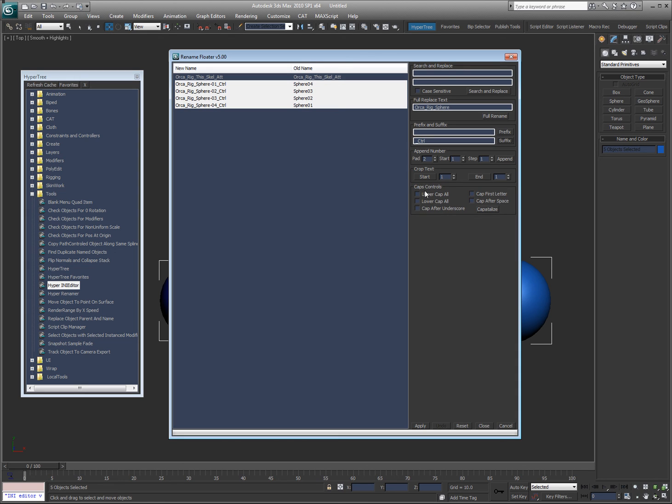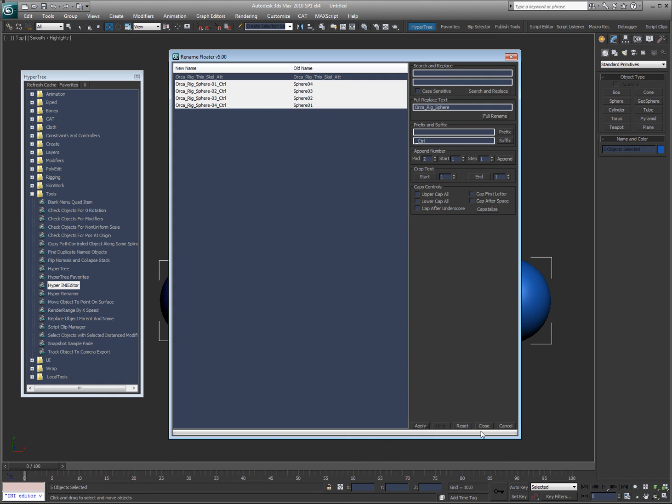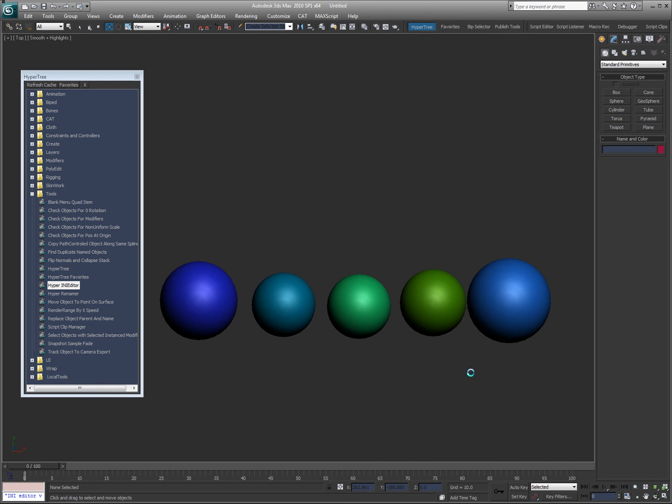I can also do caps: lower cap all, upper cap, cap after underscore, after space, first letter, all that. I just check these and then just hit capitalize. And then when I'm done, I can hit apply, which is going to apply the naming and then say close.